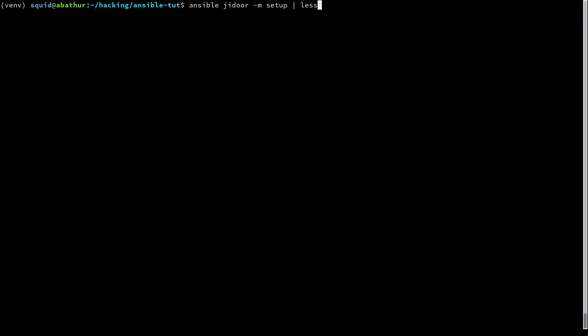So this specifies Ansible. We're running against the jdor host and we're running the setup module. That is what the dash m specifies and we're just going to pipe that to less because we're going to get a lot of output.